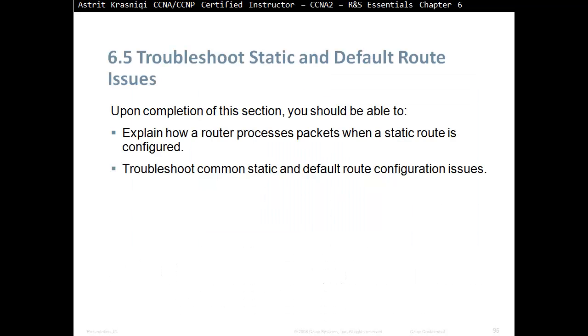Upon completion of this section, you should be able to explain how routers process packets when a static route is configured, and troubleshoot common static and default route configuration issues.